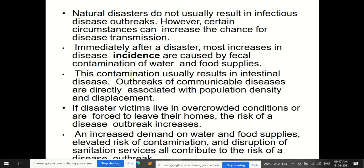If there is crowding of people and spread of communicable disease, and if there is displacement of people, the spread of disease will continue. If disaster victims live in overcrowded conditions or are forced to leave their homes, the risk of a disease outbreak increases. Increased demand on water and food supplies, elevated risk of contamination, and disruption of sanitation services all contribute to the risk of disease outbreak.